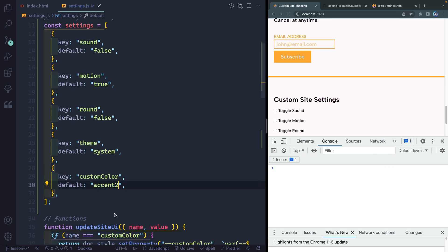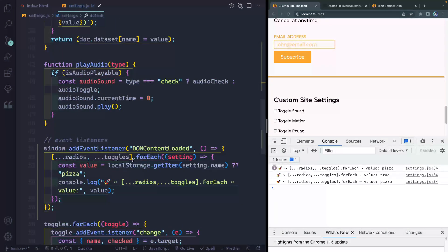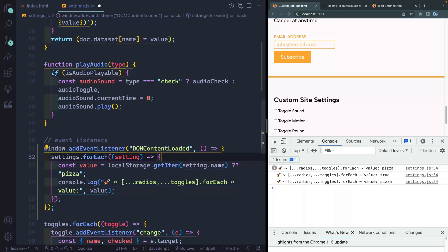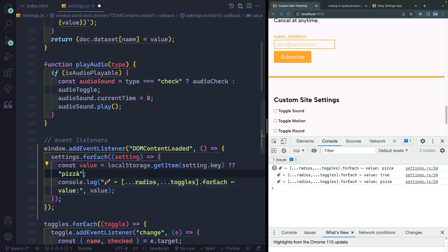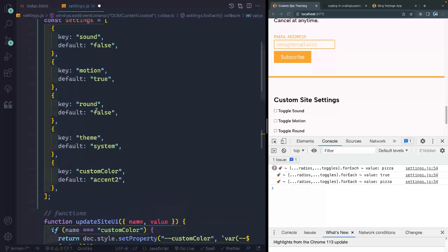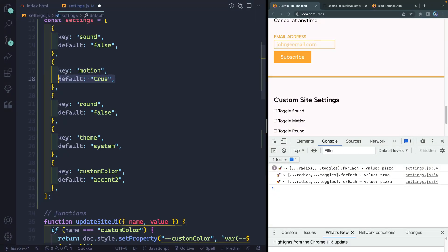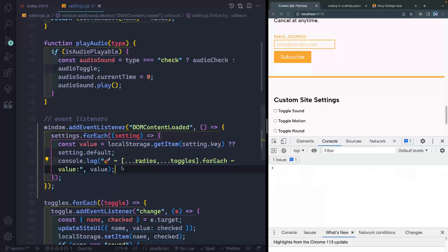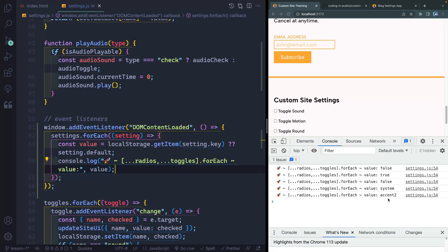Now that I've got the settings here, instead of looping through all my different elements, I'm going to come down here and just loop through my settings array. For each setting — each of those objects — we're going to check against it. This changes what we need to look for: it's not setting.name anymore, it's setting.key. And now if this isn't in local storage, I want it to use my default setting instead, so setting.default.